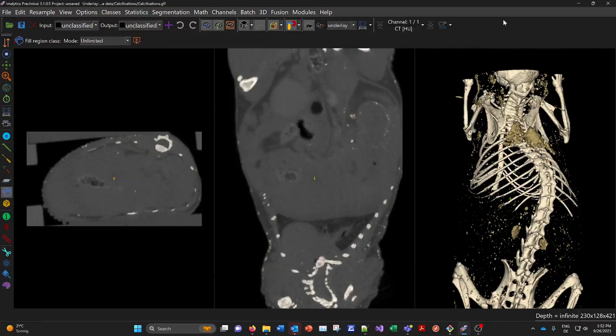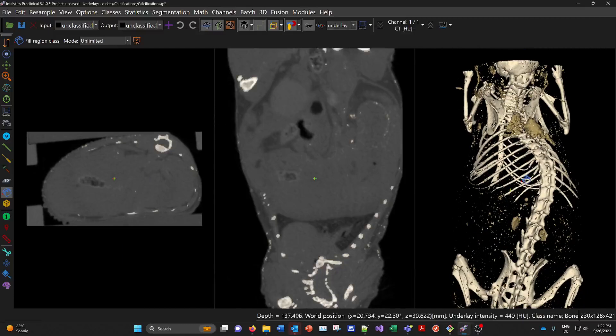Hello, welcome to this video. Today I will show you how to segment and quantify calcifications in a mouse scan from a MicroCT.